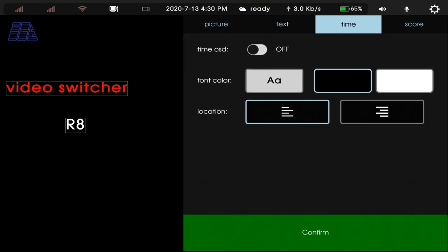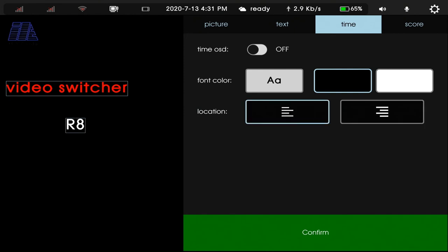In time part, we can turn on the time or turn off the time. And we also can change the font color to white or black or change the location. Confirm.